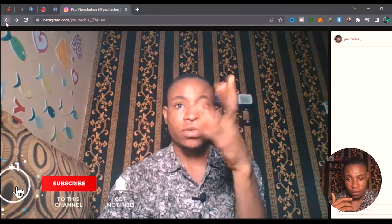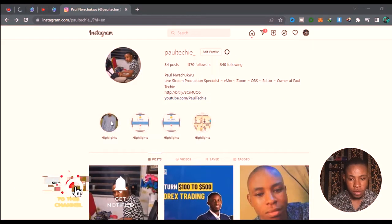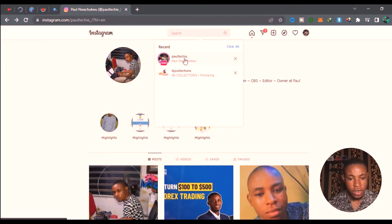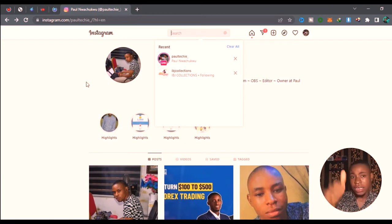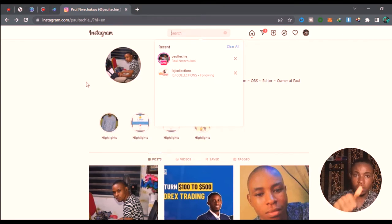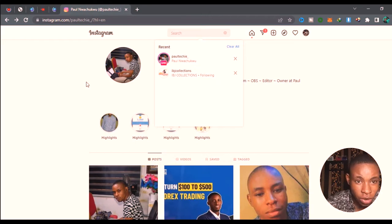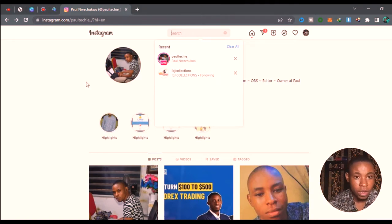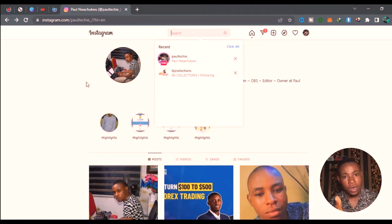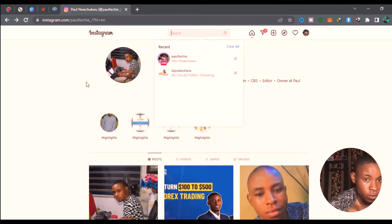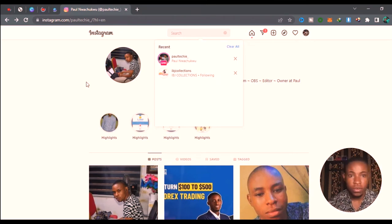That's how to stream live on Instagram using vMix — you can see it shows I'm currently live on Instagram right now. If you love this video, give it a thumbs up. If this is your first time here, subscribe — we're hoping to reach 3,000 family members on YouTube. I'm also going to be making a video on how to stream to Facebook, YouTube, and Instagram using OBS, which is coming soon. Subscribe so you don't miss any of our videos, and see you in the next one!